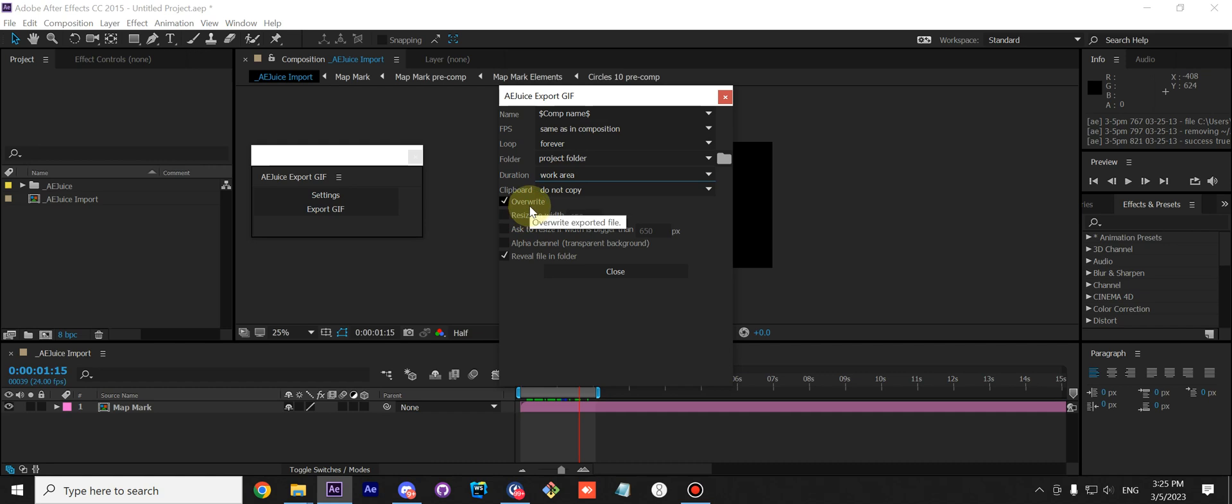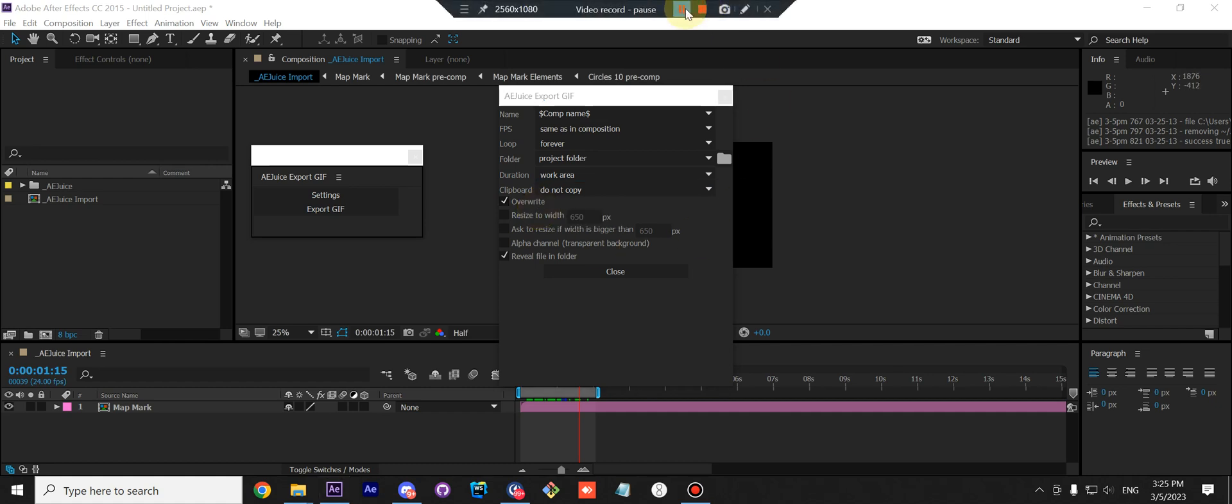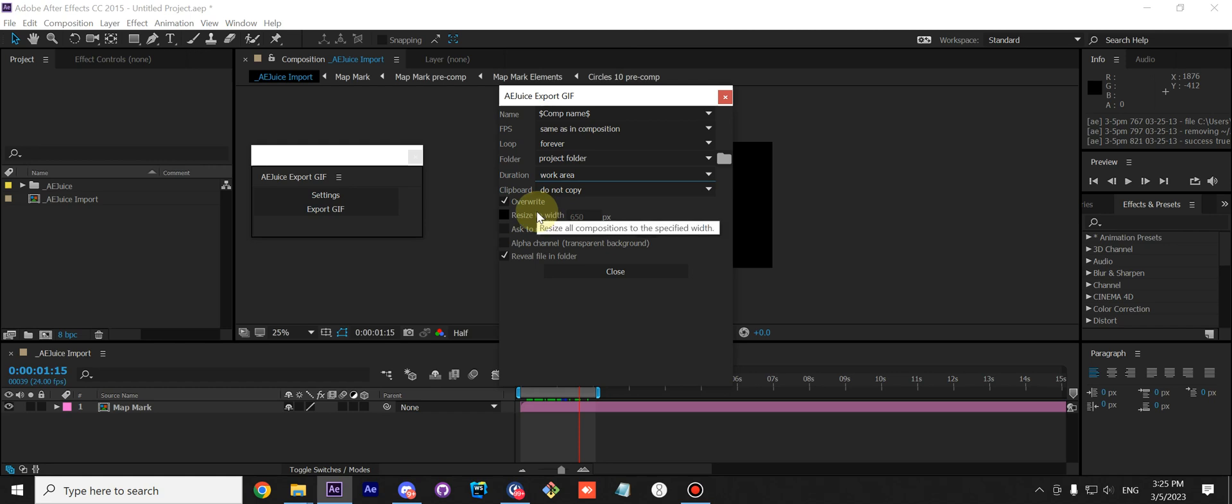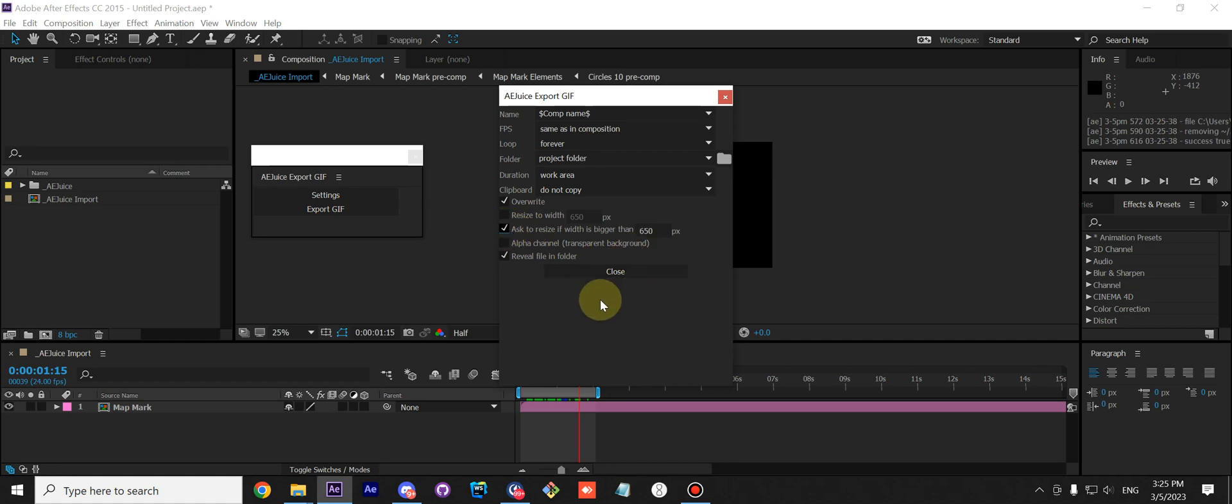By default, it also overrides your file if you export a file with the same name. If you'd like to keep each version, just uncheck this box.